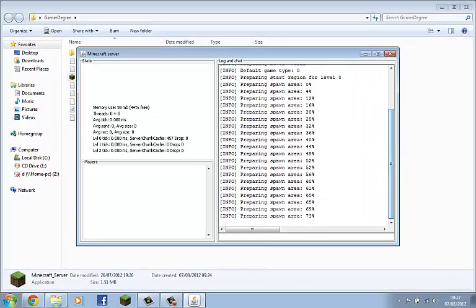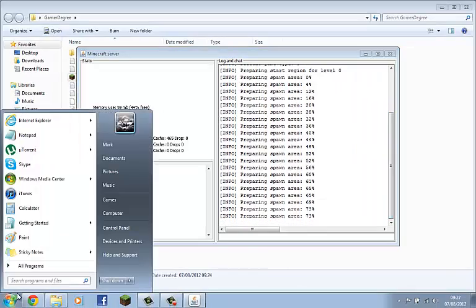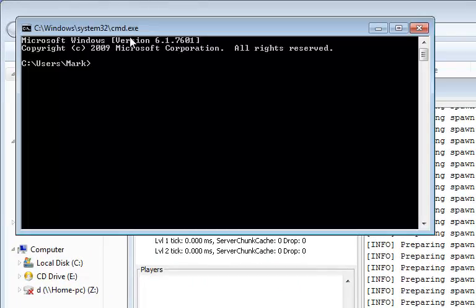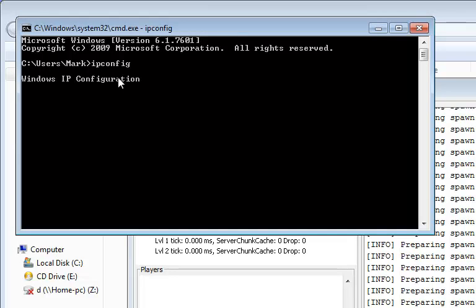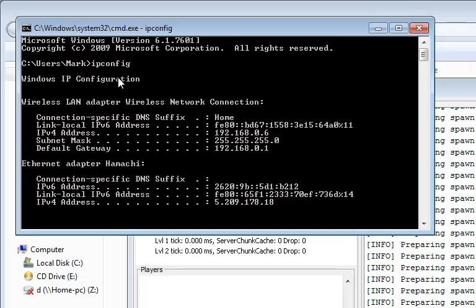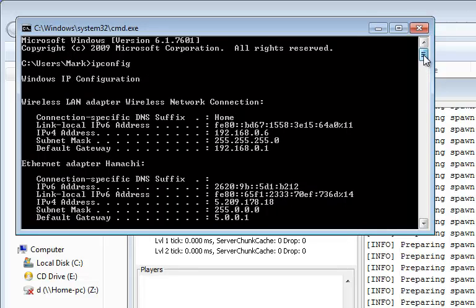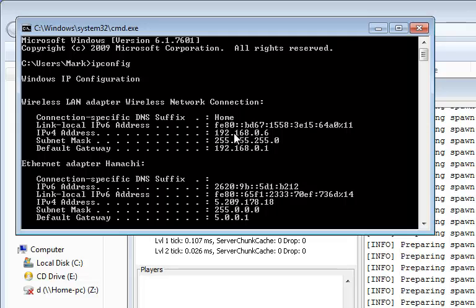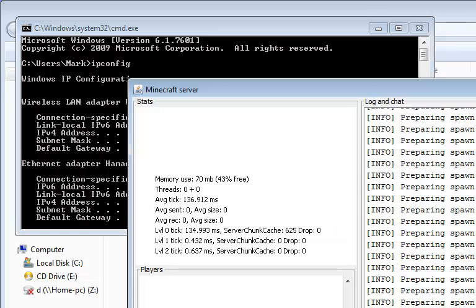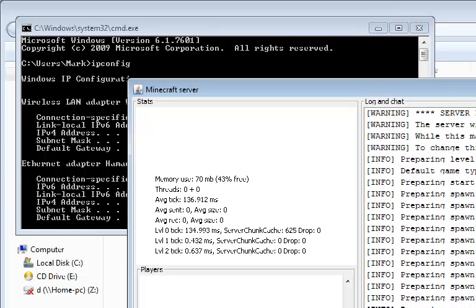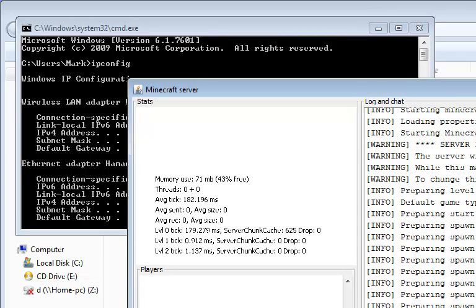For now you can go to your CMD. Type in IP config. Now go to the top and find your IPv4 address, which is 192.168.0.6. For yours you will have your own IPv4 address. Write it down or keep it safe somewhere. Now that is done. You find out what the port is. It's 255.65.